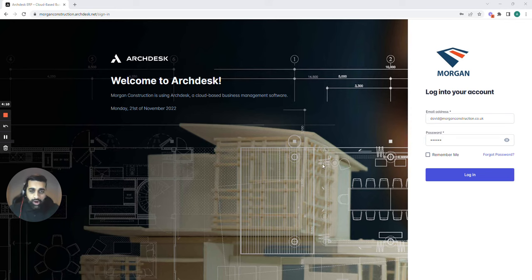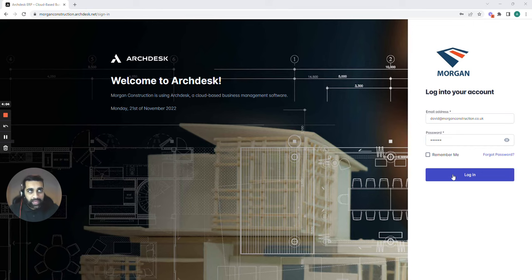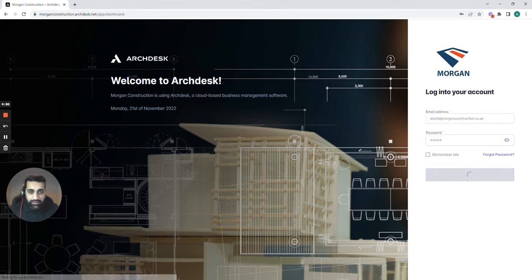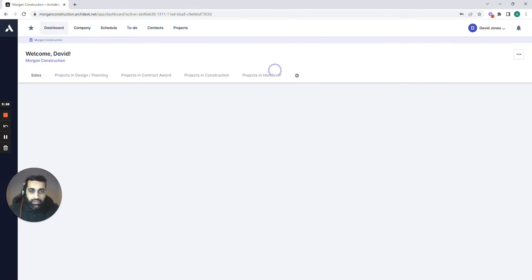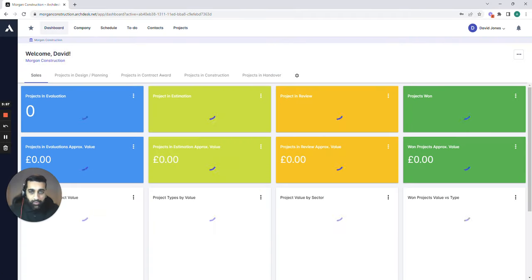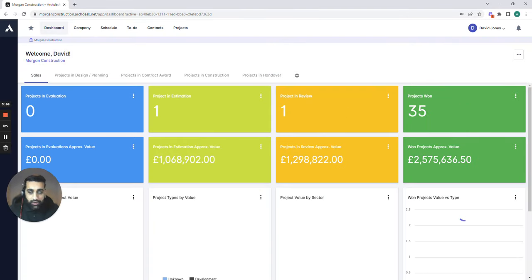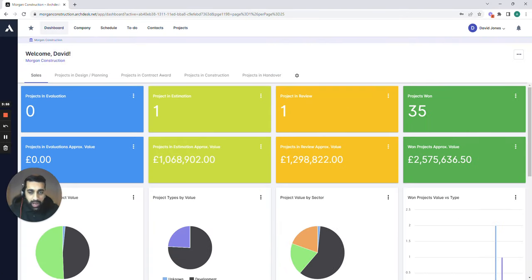So let's look at how ArcDesk Essentials can solve the problem. Getting logged into ArcDesk Essentials is easy and we're also a cloud platform so you can access us anywhere with an internet connection. If you're out on site you can download our app which can be downloaded onto Apple and Android devices.